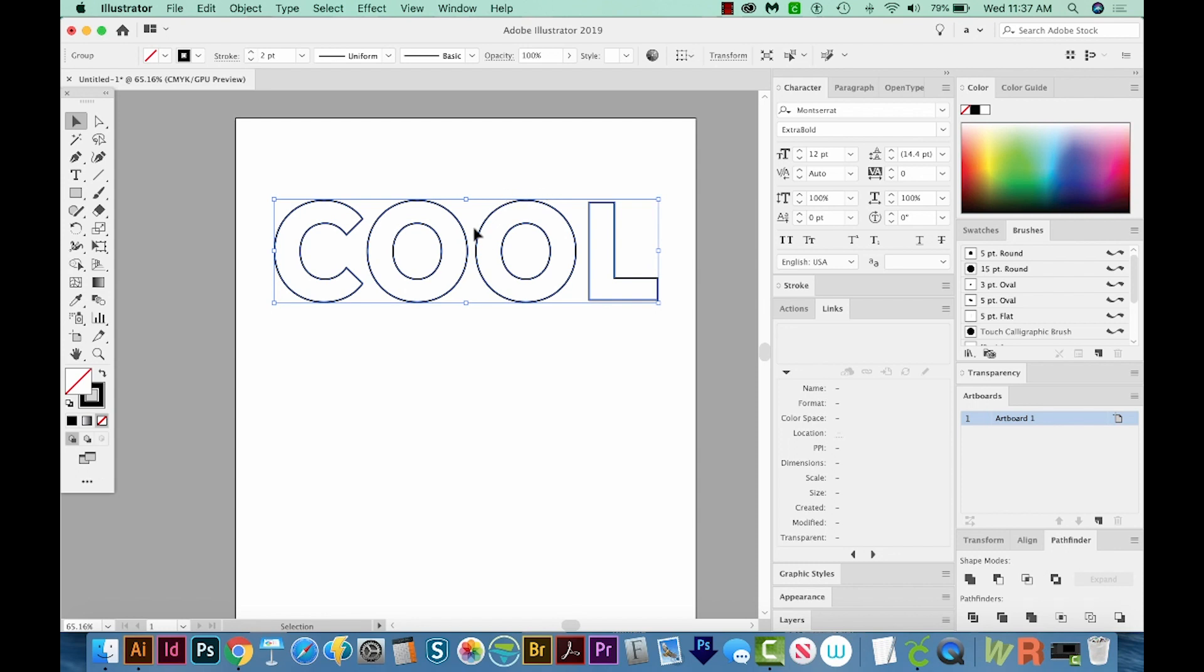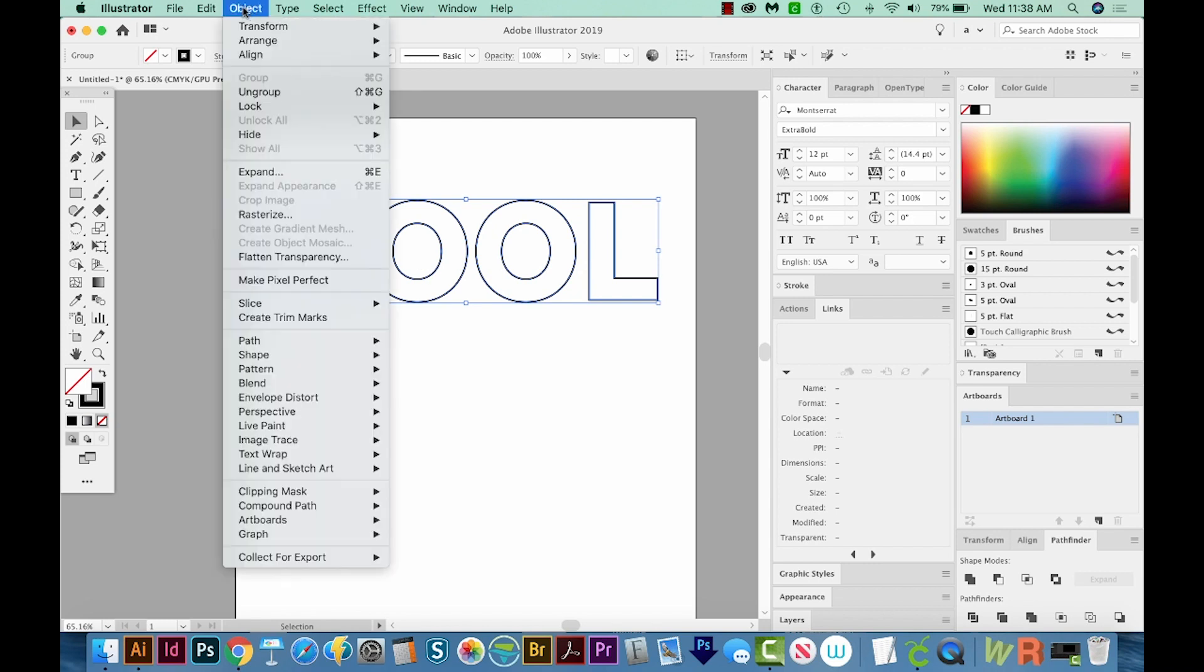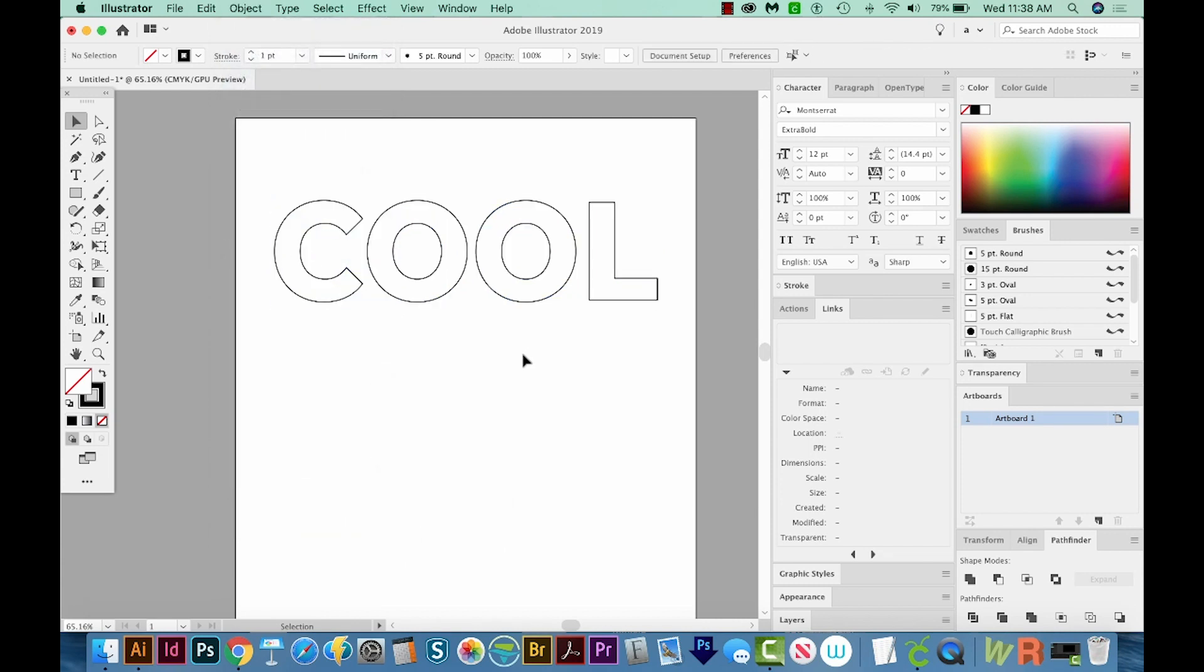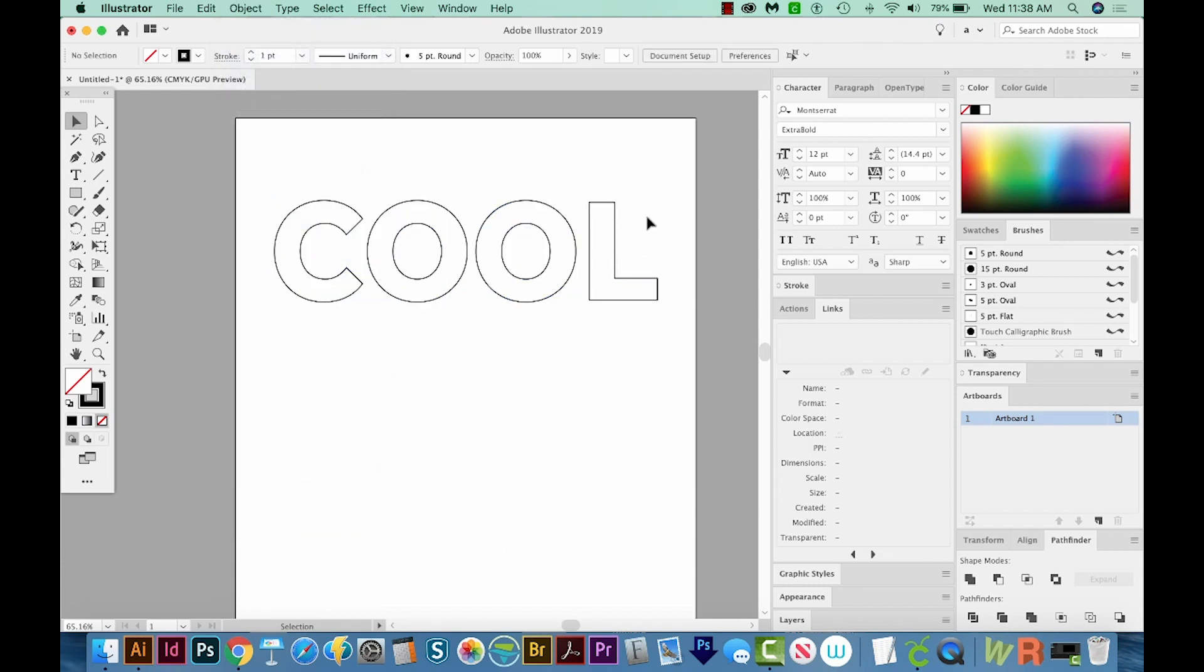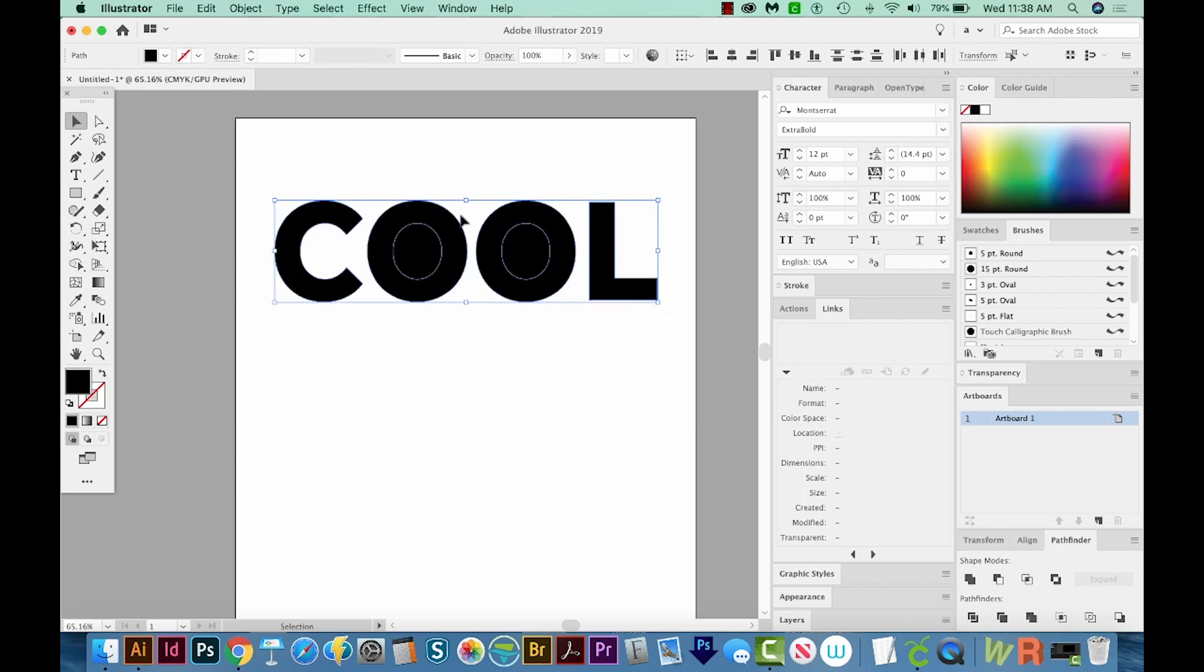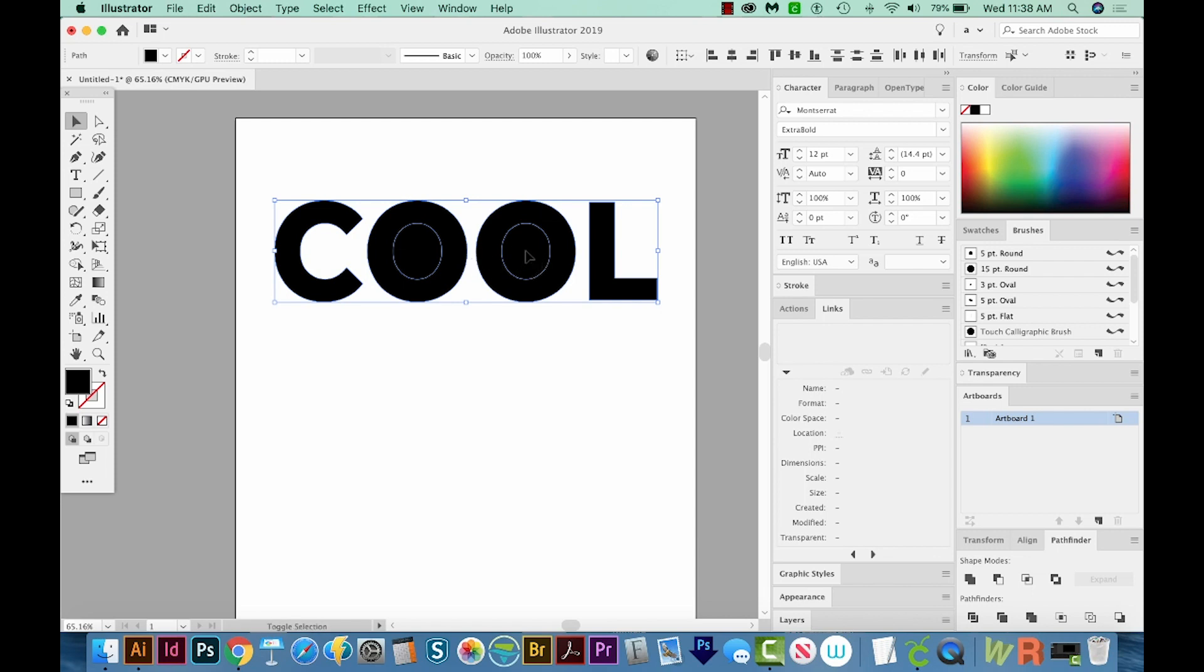Next, we want to release the compound path. Generally speaking, letters and numbers from a font are always going to be a compound path. And we don't want compound paths for this tutorial. So I'm going to come up here to Object Compound Path and Release. And it doesn't really change the look of it. But if you switch back to a fill only by hitting Shift X, you can see we've lost our cutout on the O's, which right now is what we want. So I'll hit Shift X again.